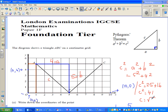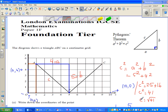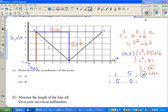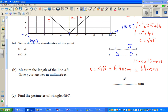So C is the square root of 41. Using the calculator — you go shift, square root — the square root of 41 is 6.4 to 1 decimal place. So this is 6.40 centimeters, which is 64 millimeters. Therefore, AB is 64 millimeters.